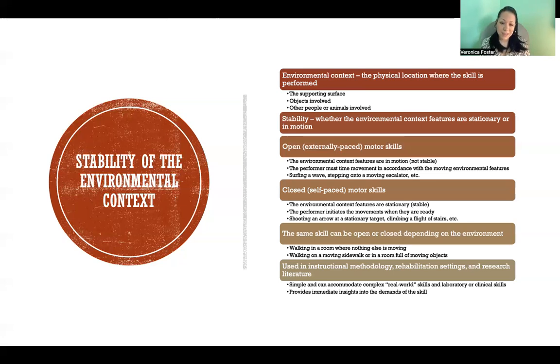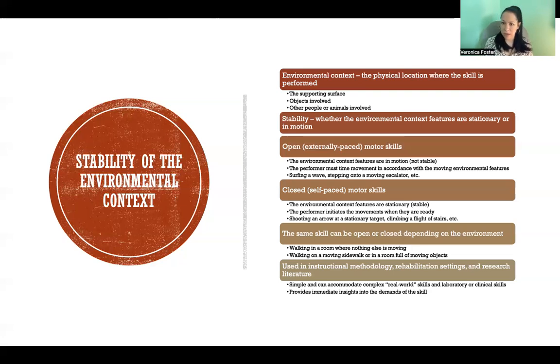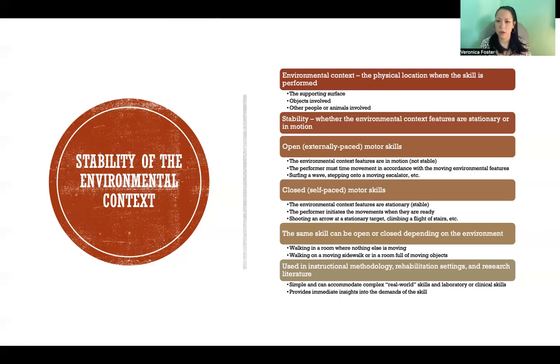This classification also provides immediate insights into the demands of a particular skill — such as balance demands, musculature requirements, and other specific demands needed to be successful for that skill in whatever the environmental context may be. Thanks so much for watching, and I'll see you in the next video.